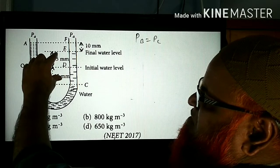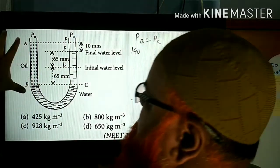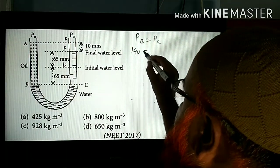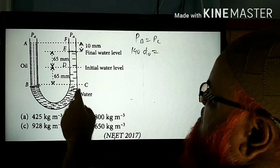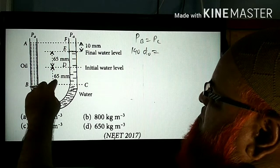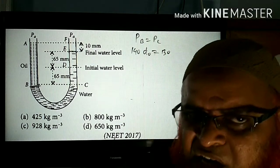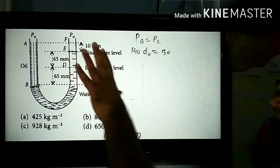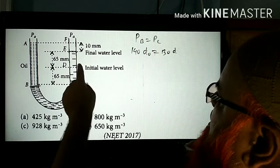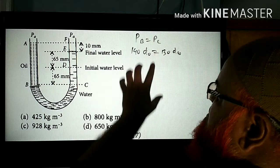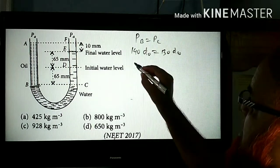The total height on the oil side is 65 + 65 + 10 = 140 mm; water goes up to 65 + 65 = 130 mm. So: 140 × D_oil = 130 × density of water. G cancels on both sides, and units are the same (mm) so no conversion needed. Density of water is 1000 kg/m³.